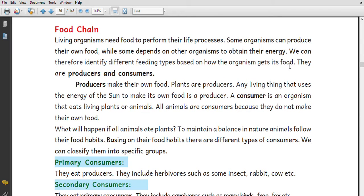Food chain is nothing but a chain process. One organism's food is dependent on another's food, and so on. In this way, everyone has a balance.